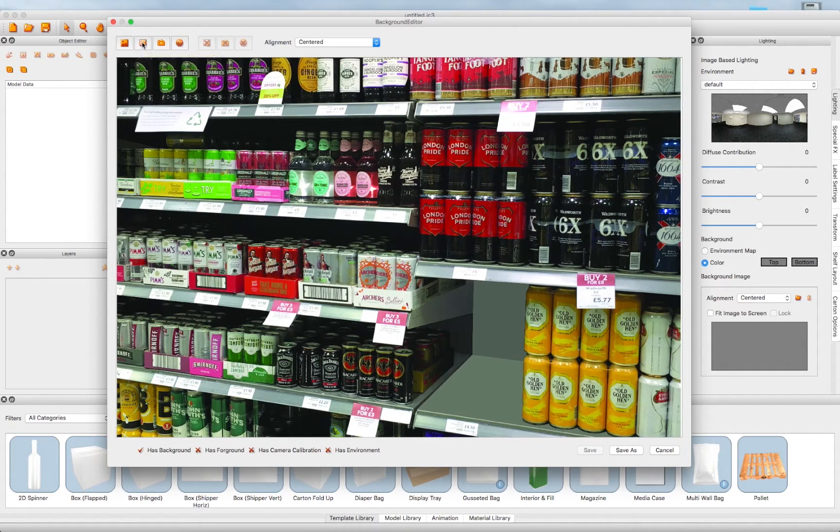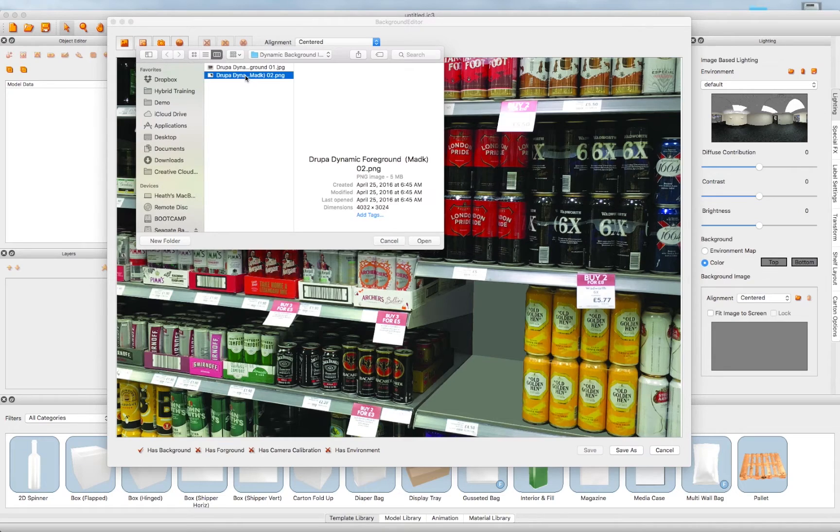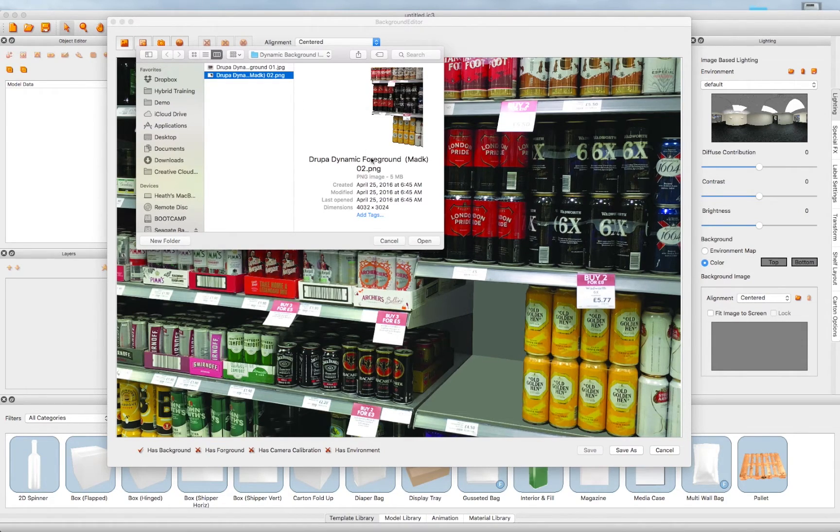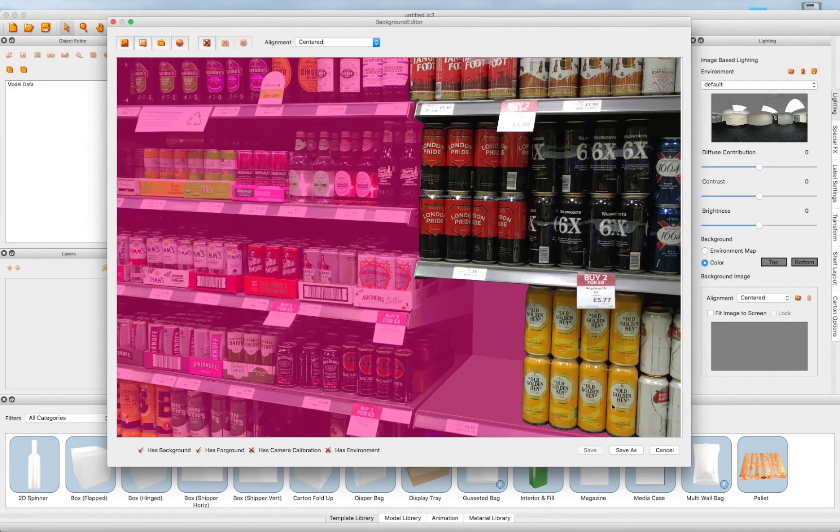Then select the Add a Masked Foreground Image tool. Here we browse to a copy of the same image, in which we have masked out the background in Photoshop, to create just the foreground part of the image.